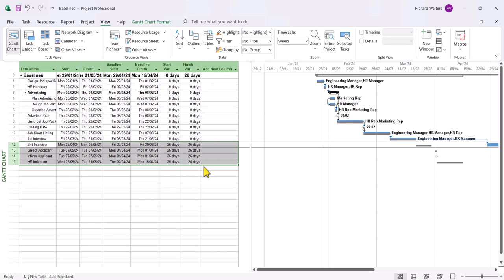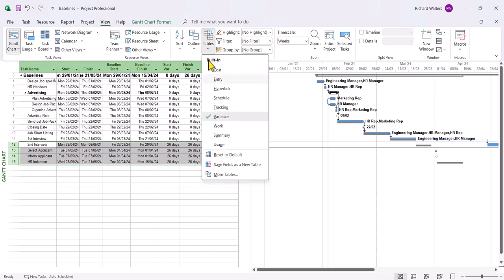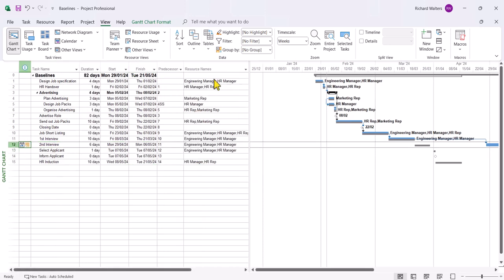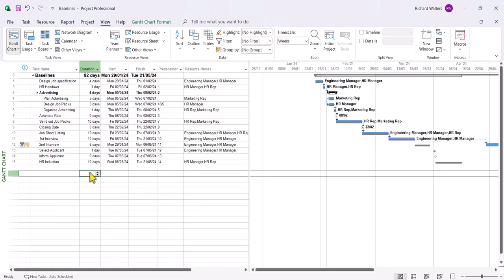So baselines, very, very useful. Great measures of different information like costs, dates, duration. We set them first and then you measure. But this completes the training video on baselines and setting baselines in Microsoft Project.